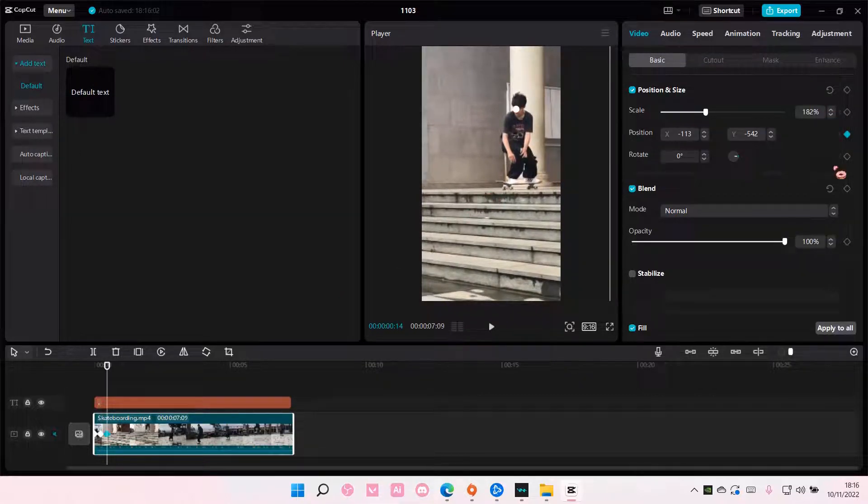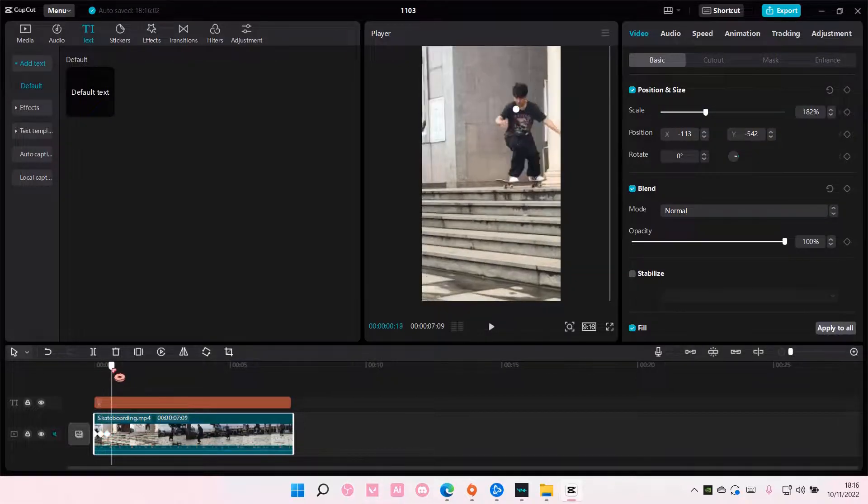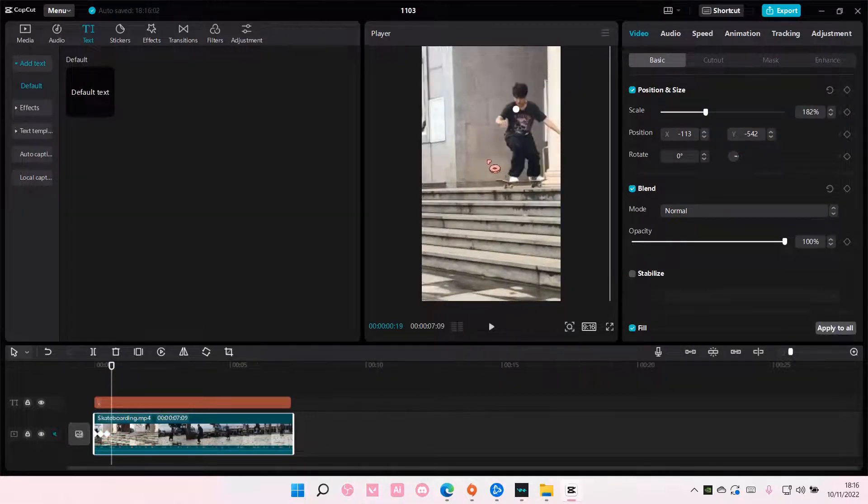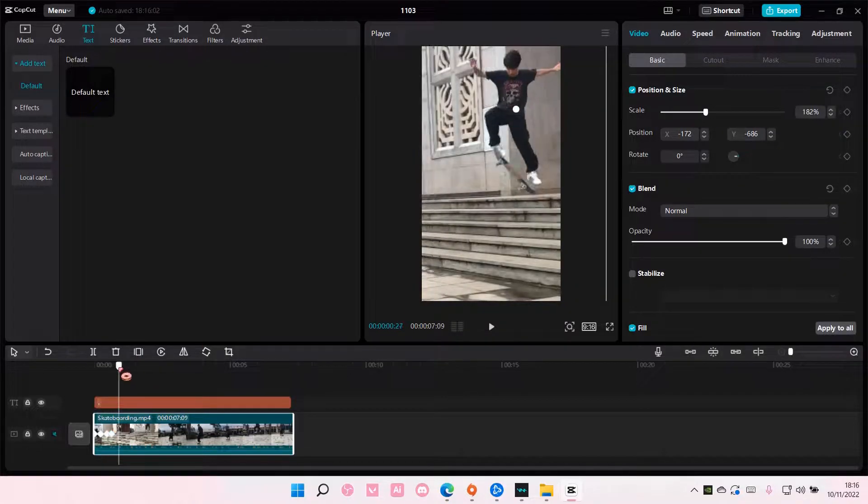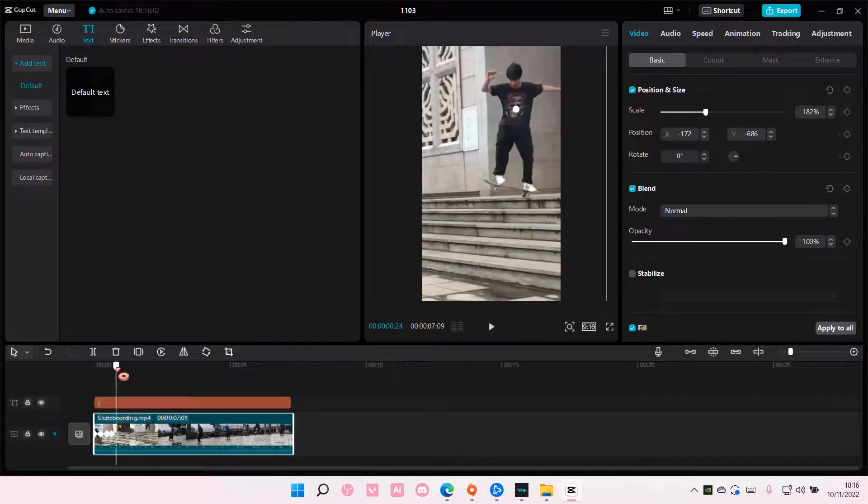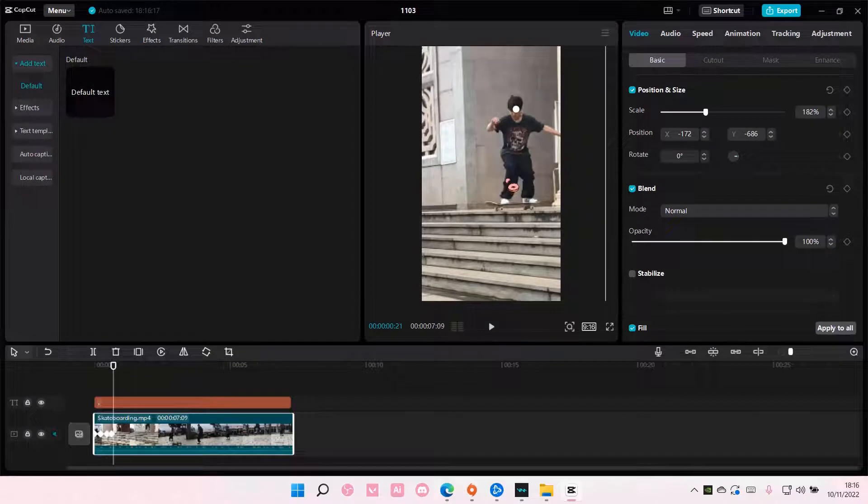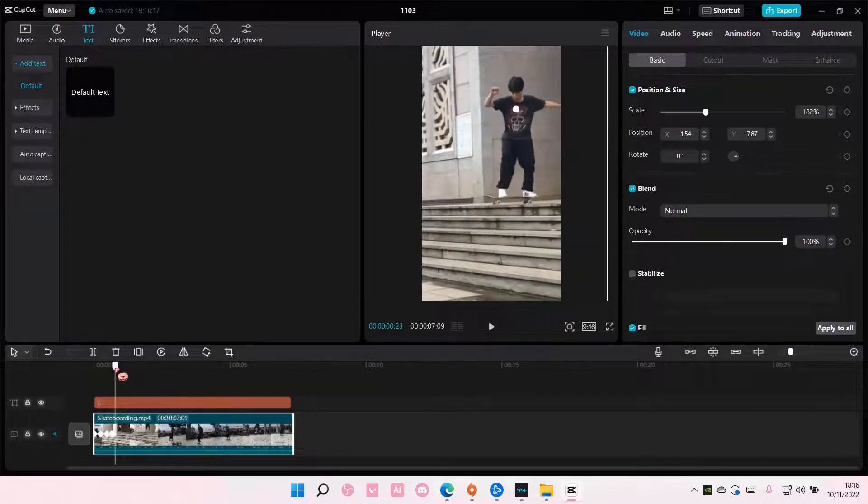As you can see, it will add a keyframe for you so you don't have to do it every single time it moves. Just drag it and move it. And again here, I'm going to move it there.